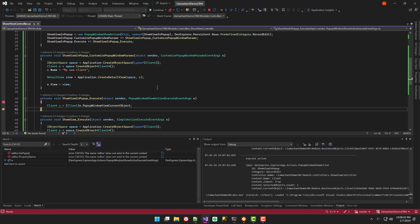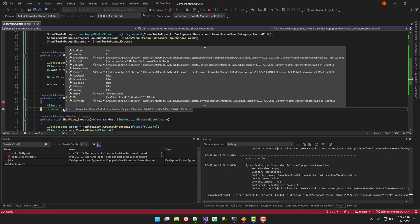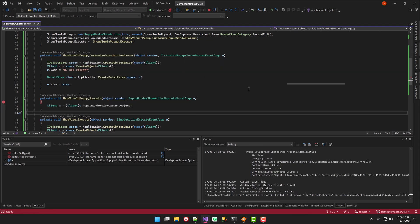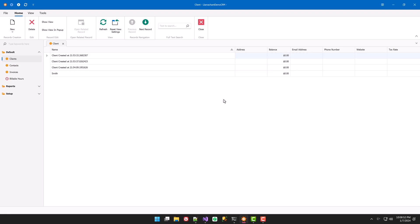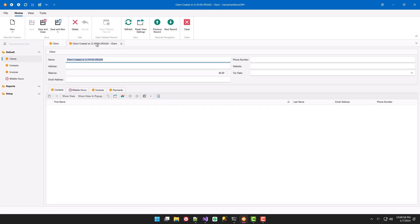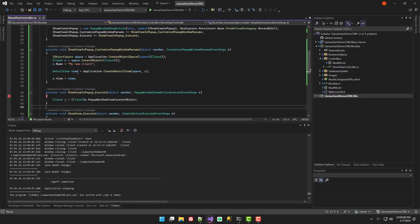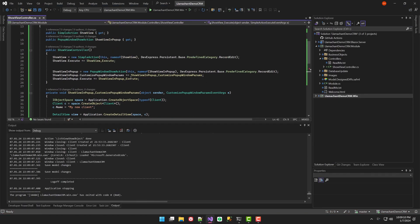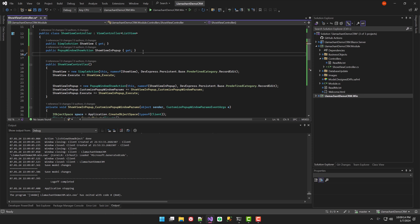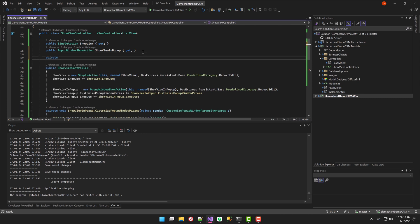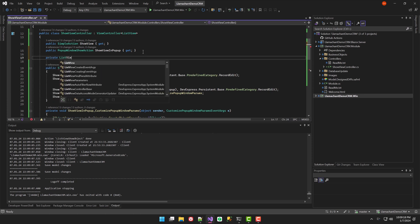Finally, let's look at how XAF normally shows a view when you double-click on a record in the list view. By default, it shows up as a regular detail view. In my case, I'm going to customize this view so it shows up in a popup window. To do this, we can get the ListViewProcessCurrentObjectController and handle its CustomizeShowViewParameters event.